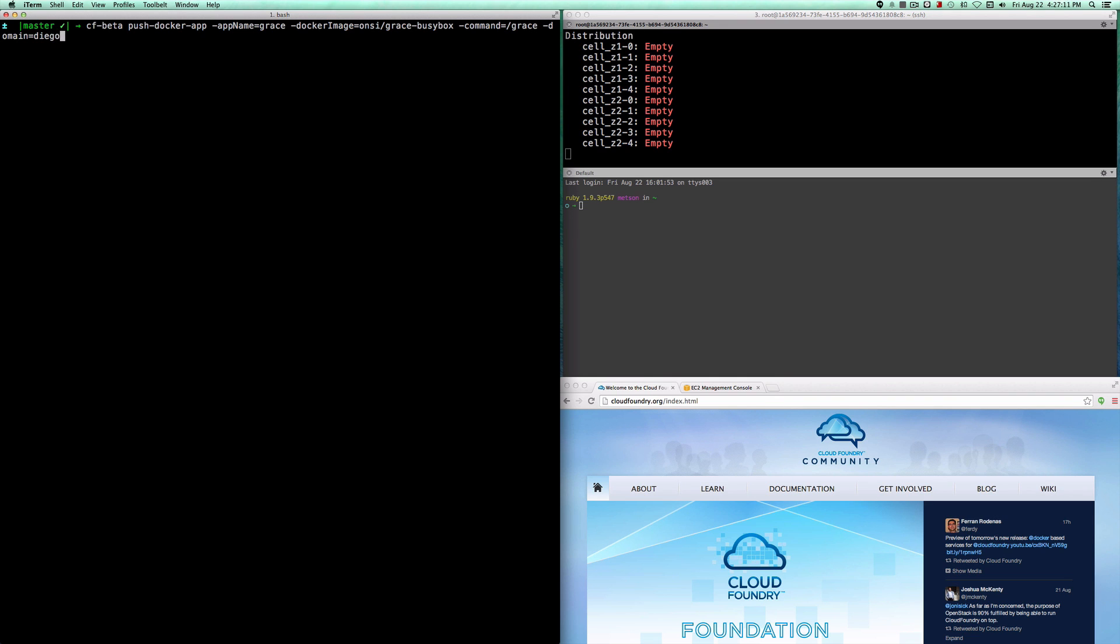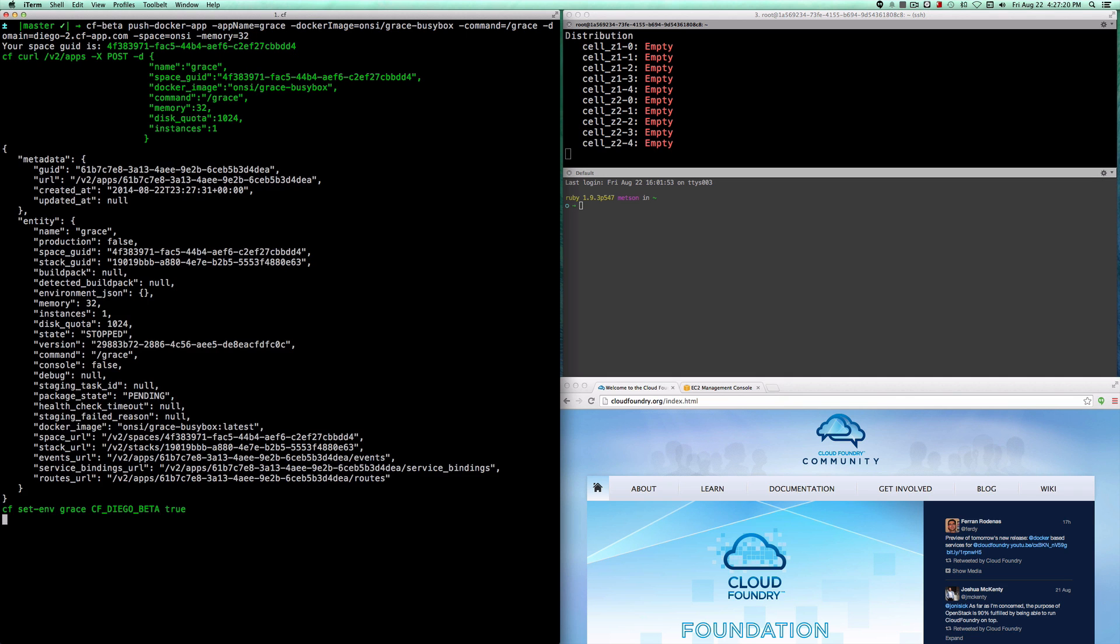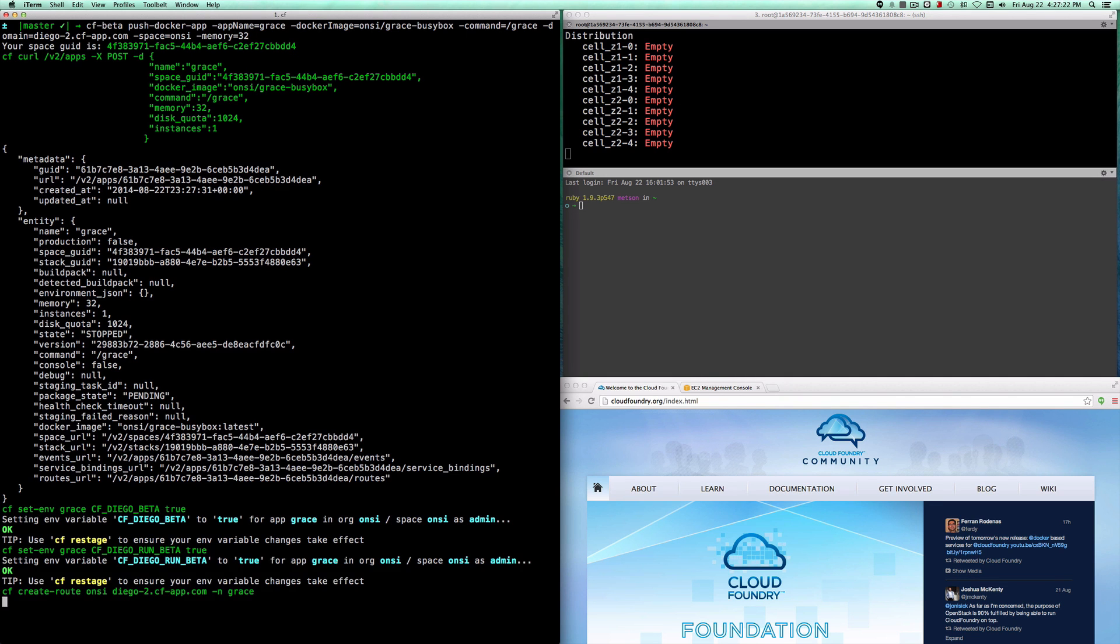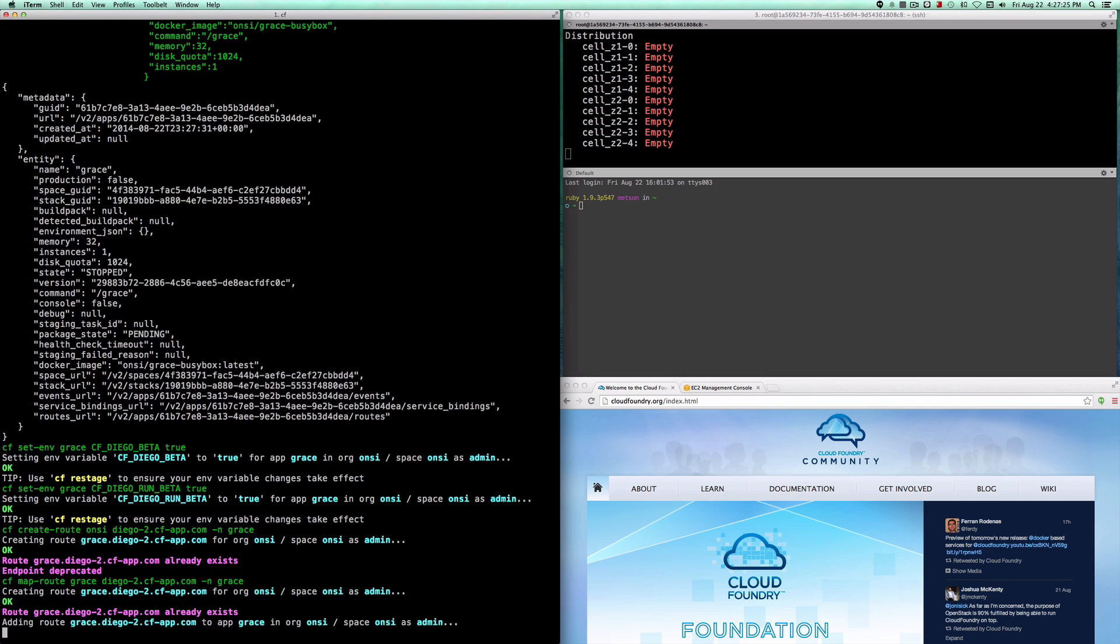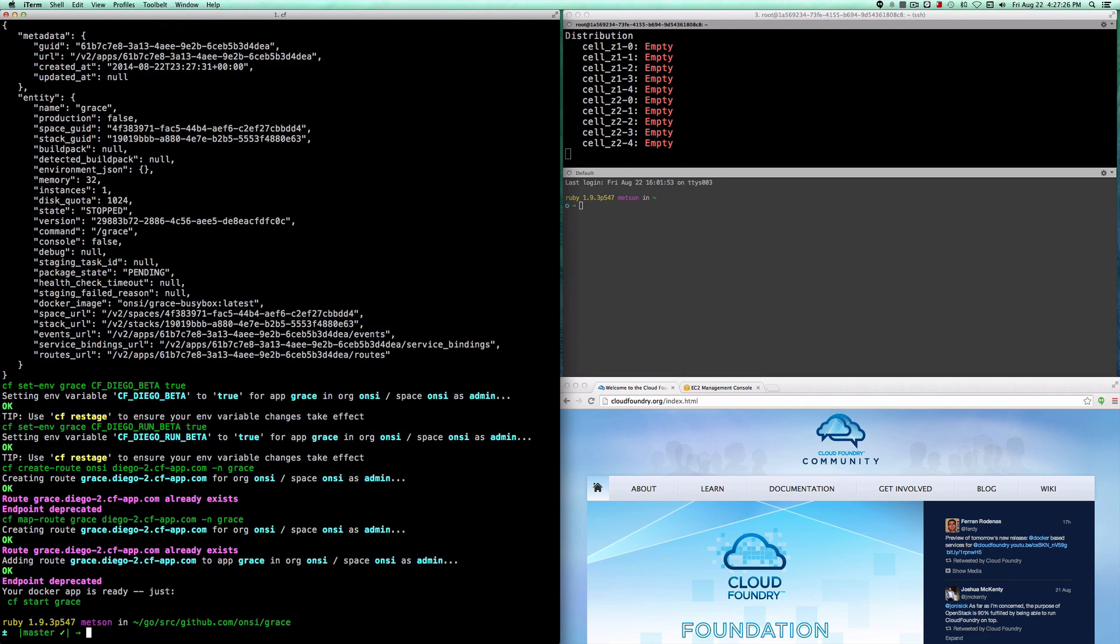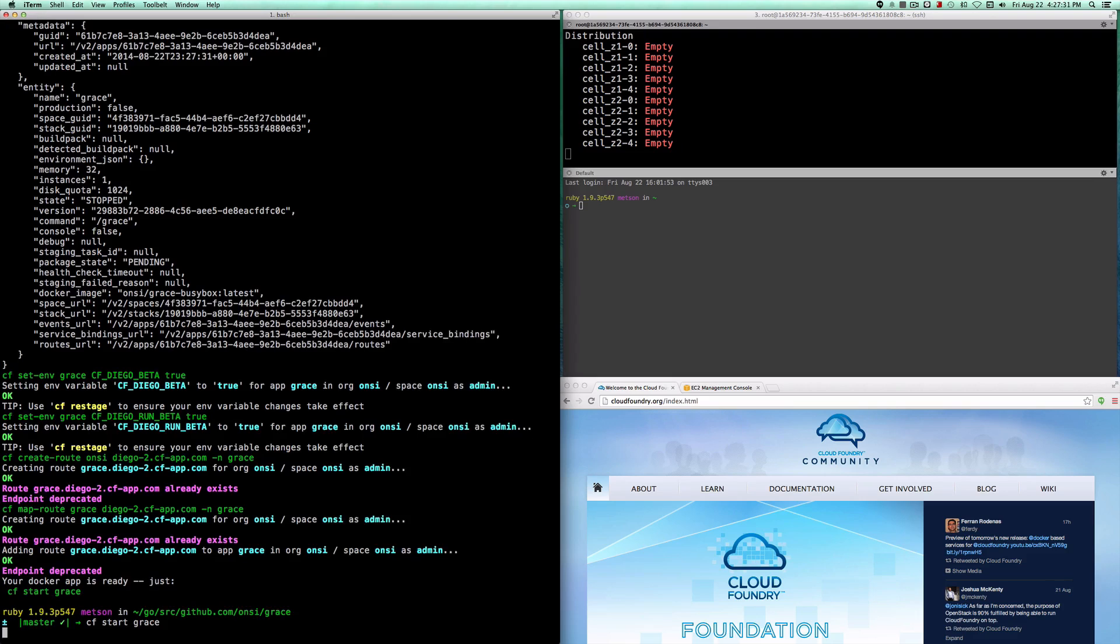But for now, I have to specify all of these options. This will tell the Cloud Controller that I want to run a Docker image on Diego, and now I'm just going to start that image up.